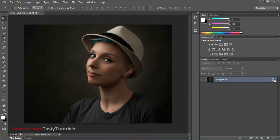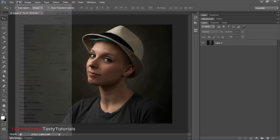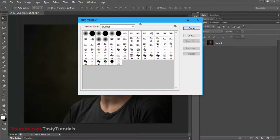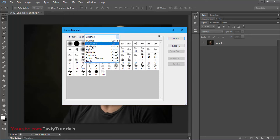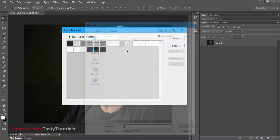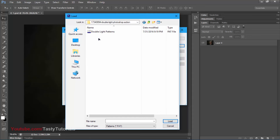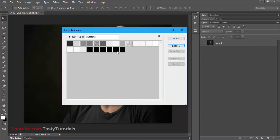Let's start from the very basics. We have a simple image with no locked layer. Before we prepare our environment, we need to load our patterns. Go to Edit > Preset > Preset Manager, and set the preset type to Patterns. Click Load, navigate to the file you downloaded, select the pattern file inside it, and click Load. Since I already loaded it, I'll just click Done.